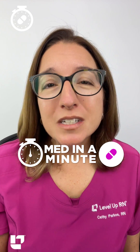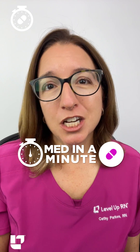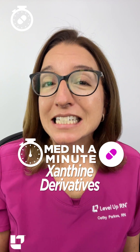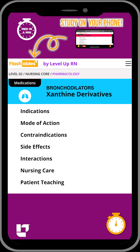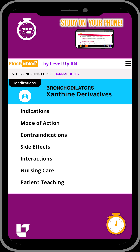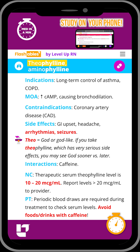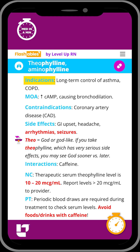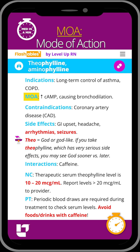Are you ready to learn the most important information about a medication class in 60 seconds or less? Let's go! Xanthine derivatives include medications such as theophylline. These medications are used for long-term control of asthma or COPD, and they work by causing bronchodilation.